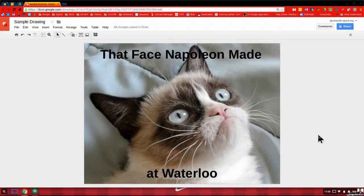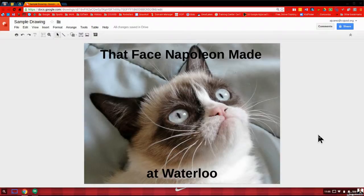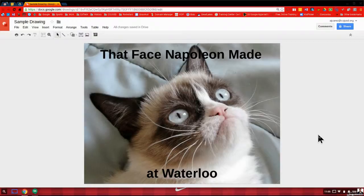So this could easily be used with students. If you put that up there, it could spur a conversation, spur their memory to discuss, okay, well, why would he be making that face at Waterloo? They could recall that, you know, that's where he lost, he was defeated. And it could spur a whole conversation about something that was read or discussed in class.